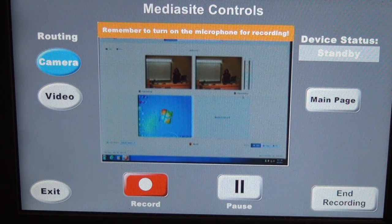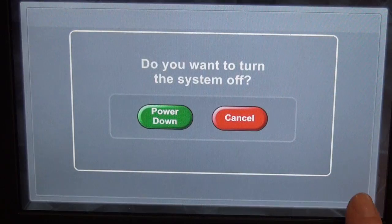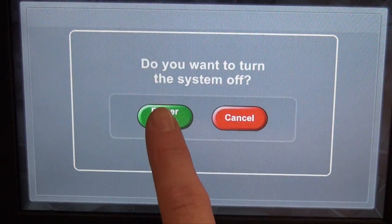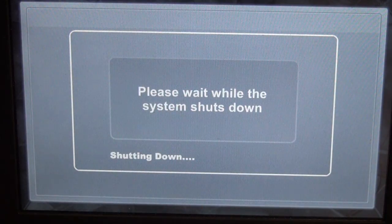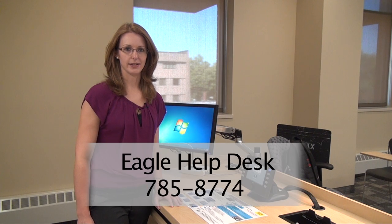Once you're finished recording, you'll just close down the room as normal, and you're finished. For more information on Mediasite lecture capture, or with any technical problems, please contact the Eagle Help Desk.